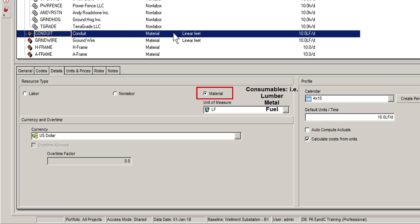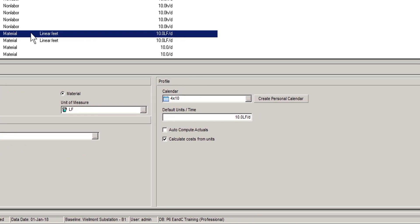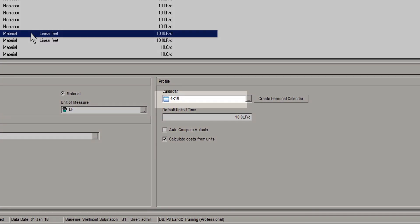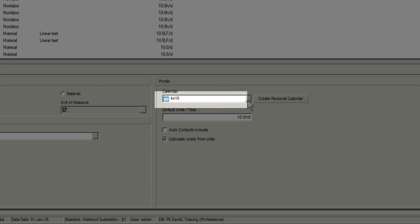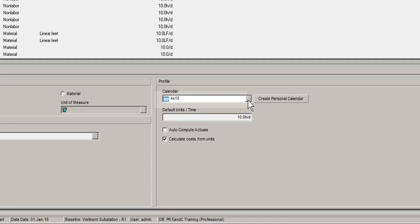You can also assign a calendar to a resource. This controls when the resource is available for work. This typically most applies to labour resources.